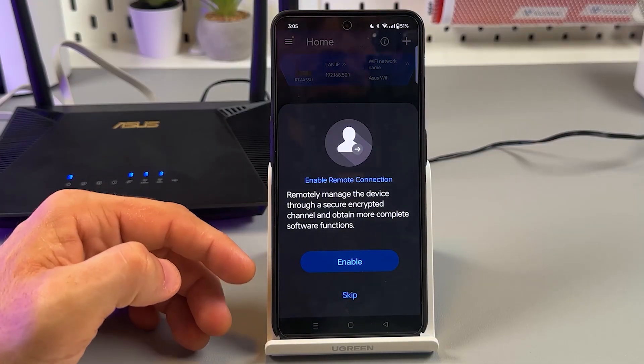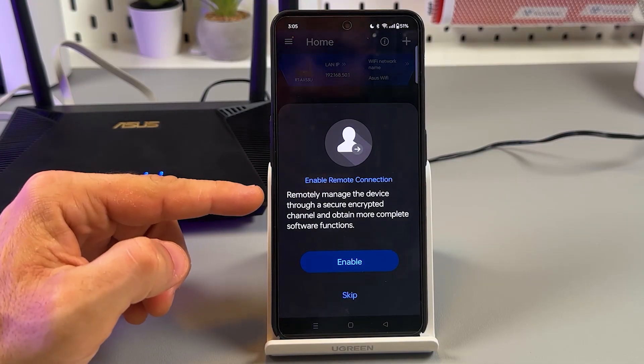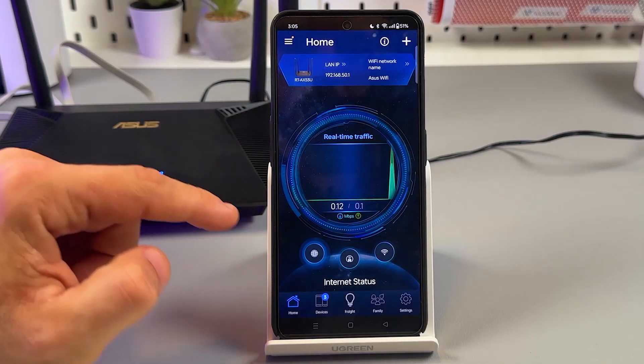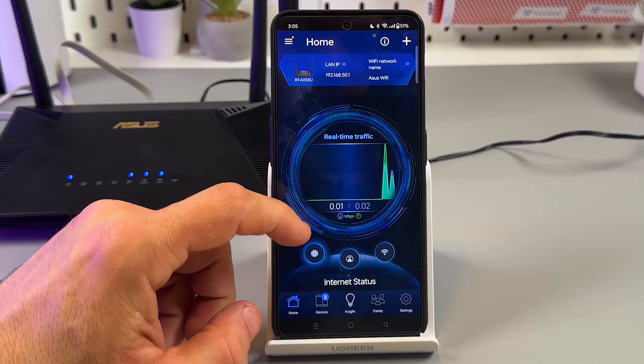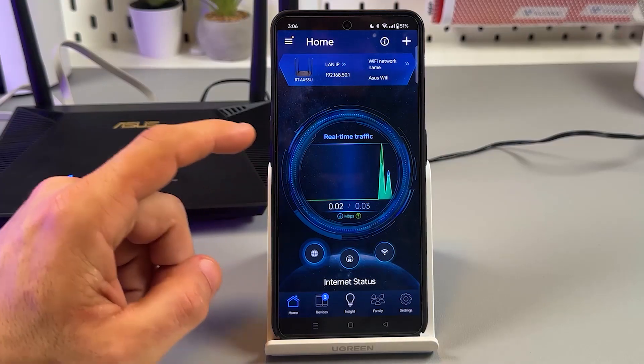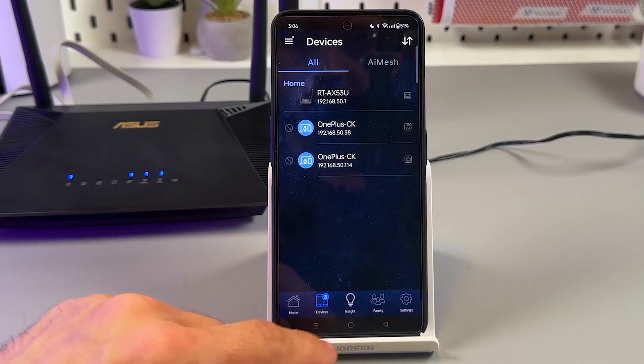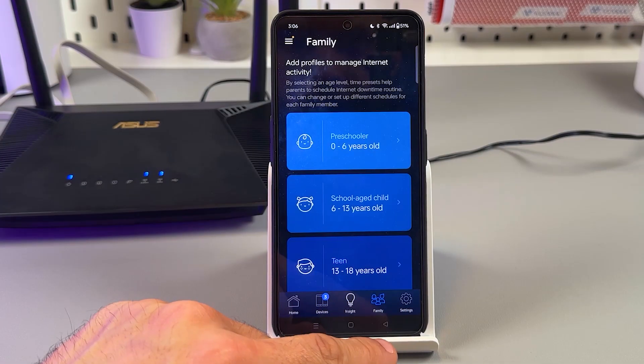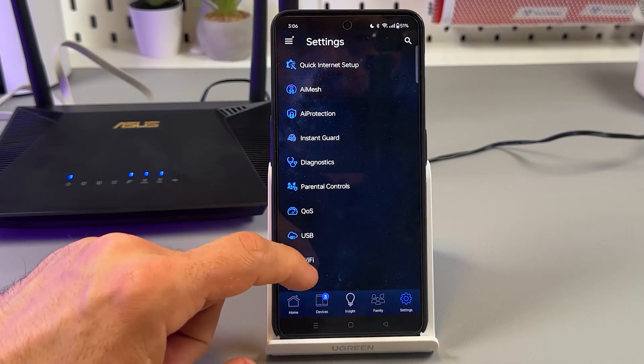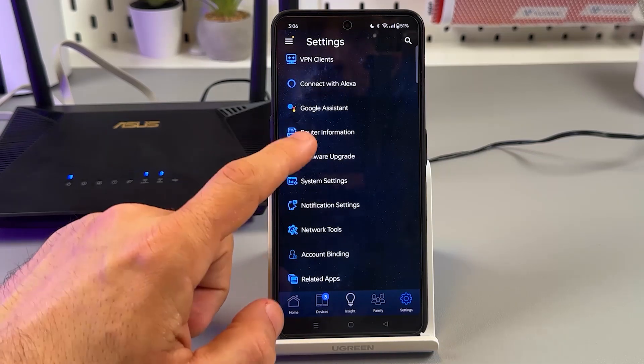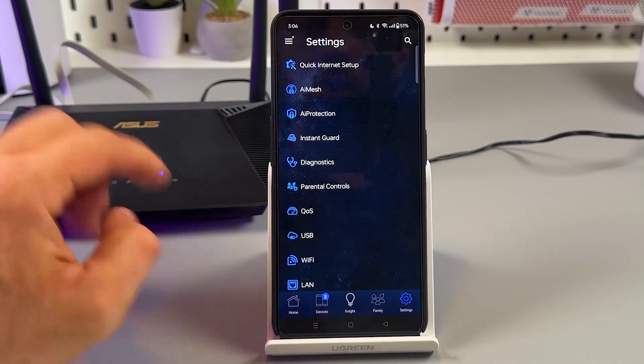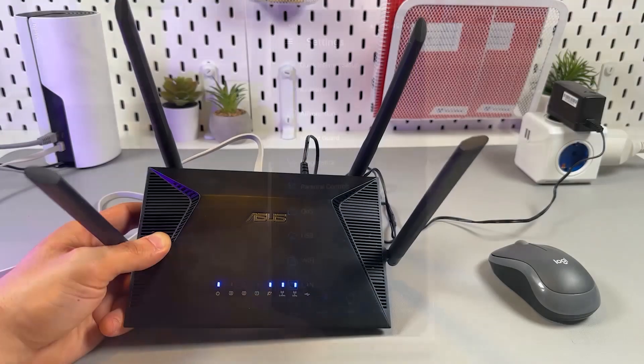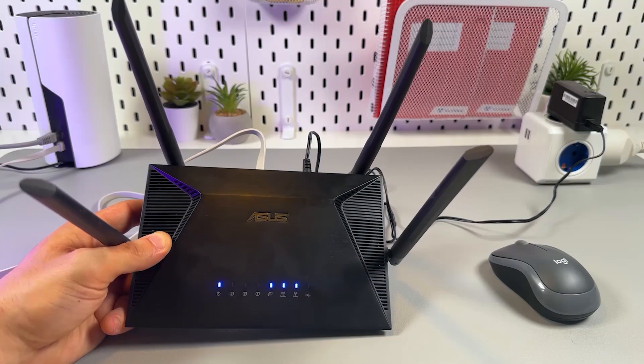Now you are in the application home screen. Enable remote connection - let's skip it for now. This is not the focus for this video. You see real-time traffic. So beautiful. You see connected devices, some family settings, some general settings. But let's go ahead. I'll show you one more way to connect your ASUS router. Let's walk through the classic browser setup.